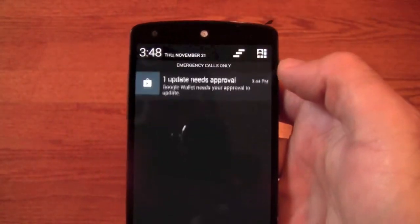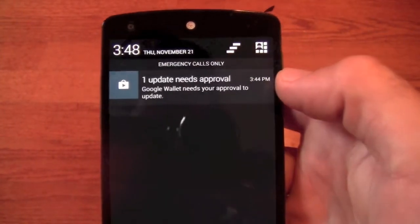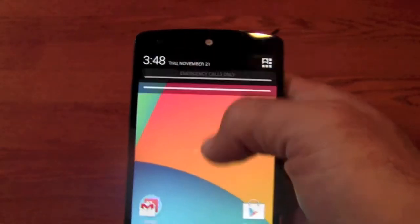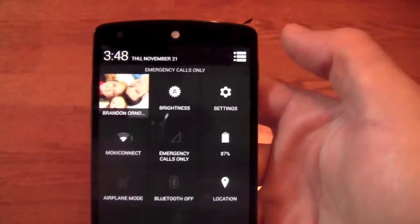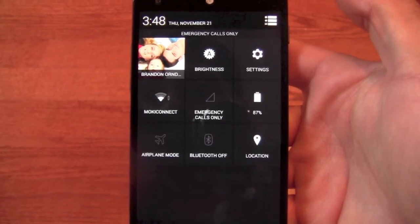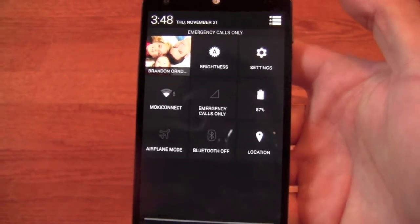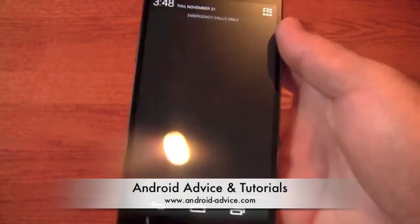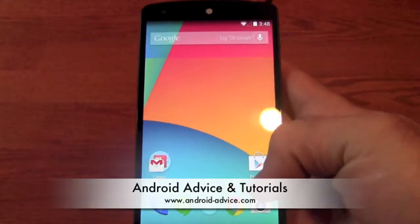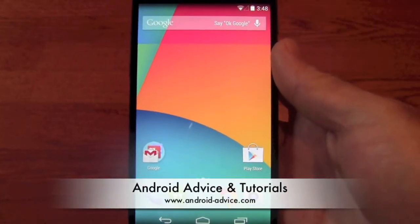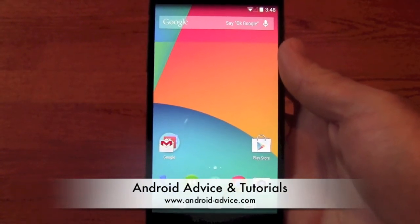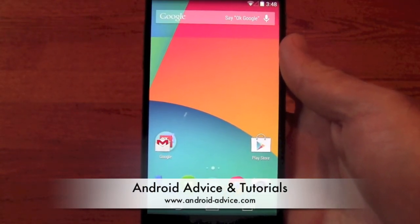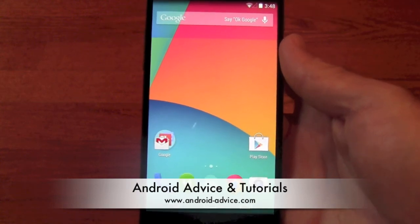Here, your notifications — Gmail, things like that. You can hit this to get rid of all of them. In order to get to settings and things like that, you will tap this button here — brightness, settings, all that stuff. So hopefully that got you through the whole setup process. If you have any questions, just let us know over at Android Advice Tutorials. Thanks for watching.